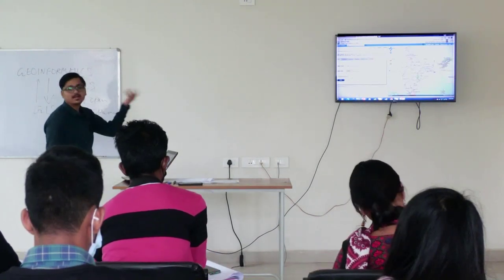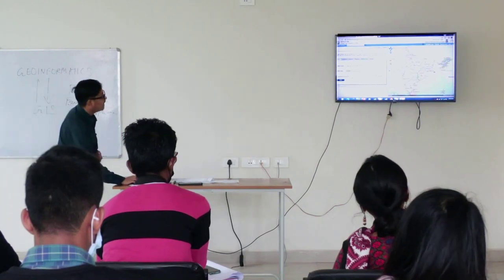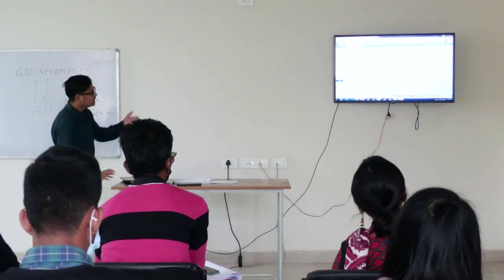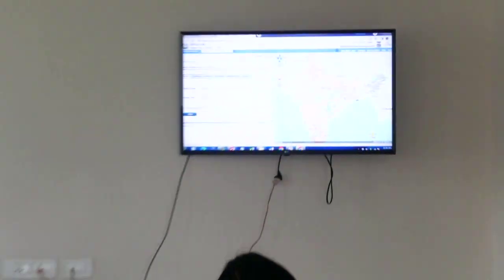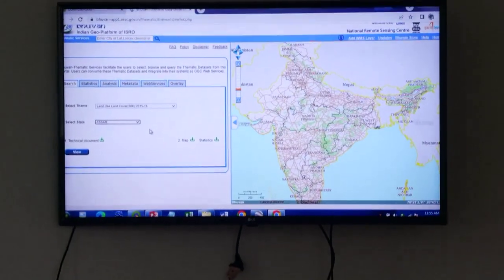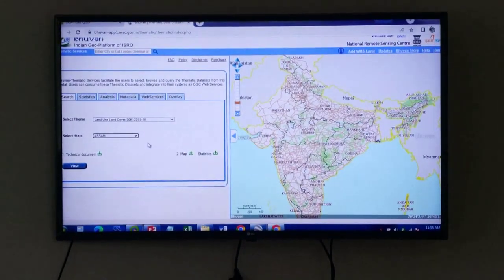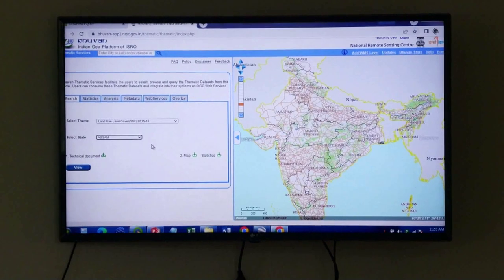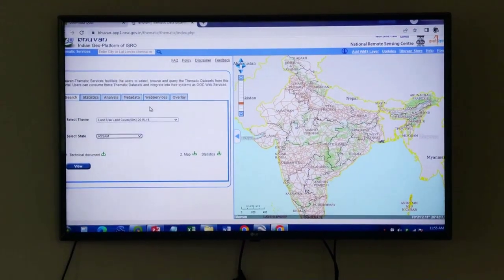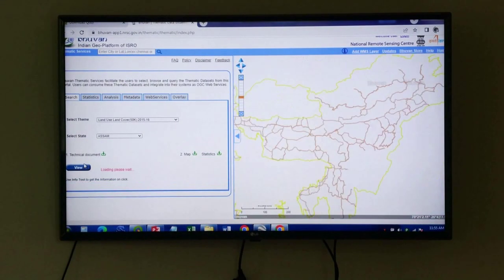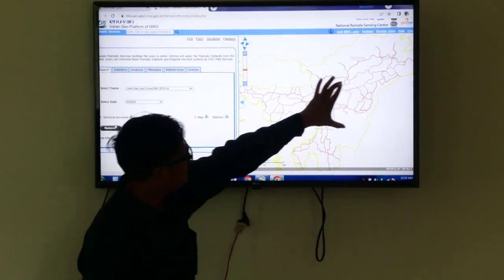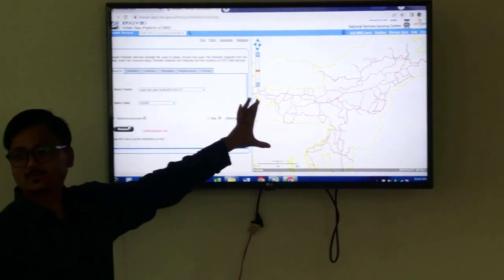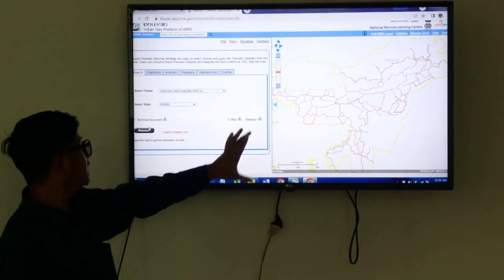We will see our state Assam. After selecting the national resource management theme — land use land cover — we will select the area for which state we are going to observe. For our own state Assam, let me click View. Once I click View, I will get the land use land cover map of my area, that is Assam.